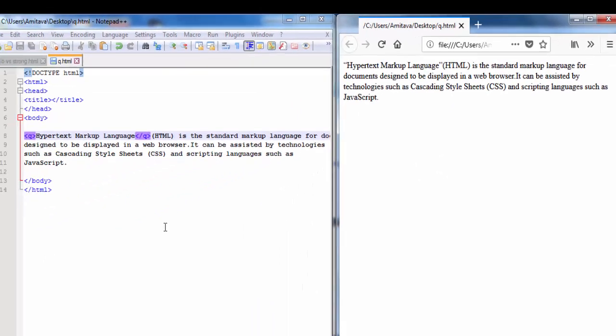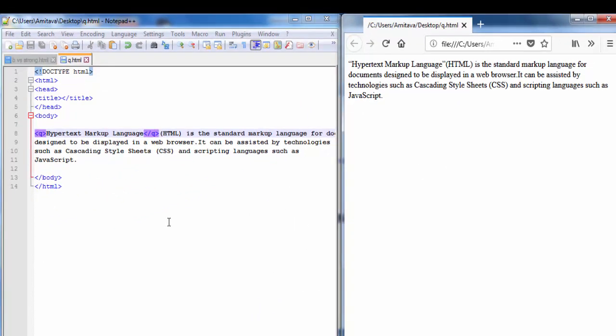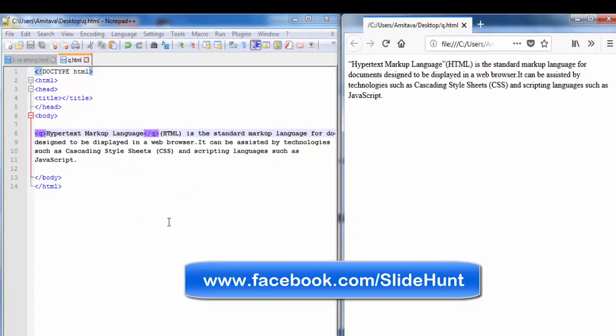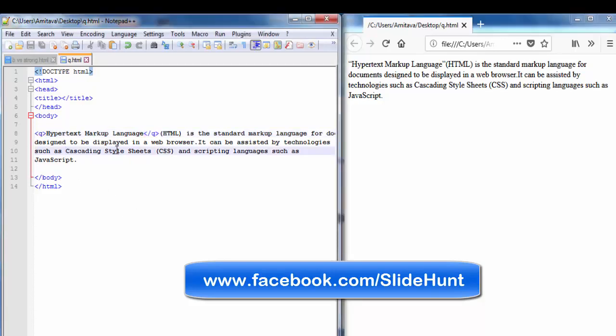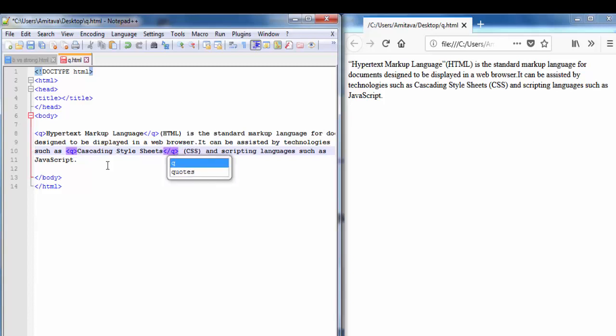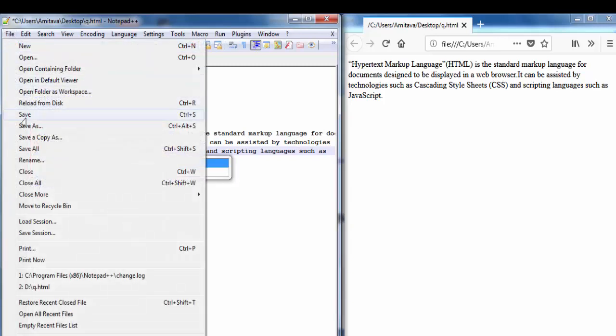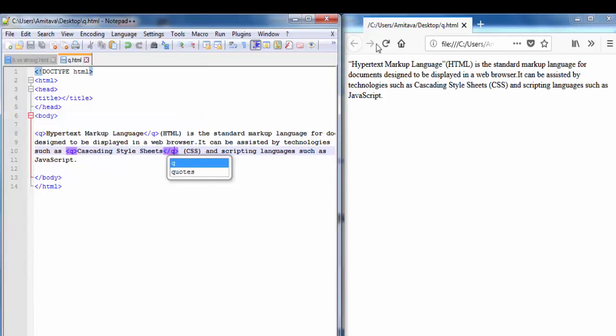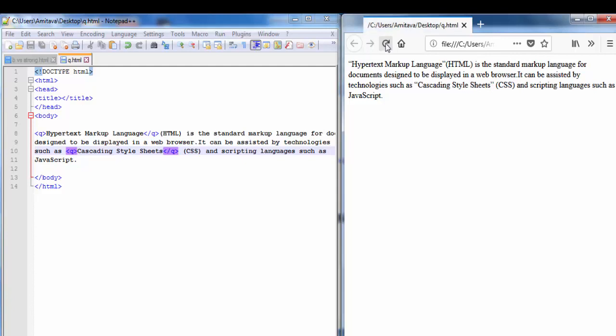The next thing is if you want you can use more than one qtag in a document. I am going to write here another qtag, save it, refresh the browser. And you can see here this also works.